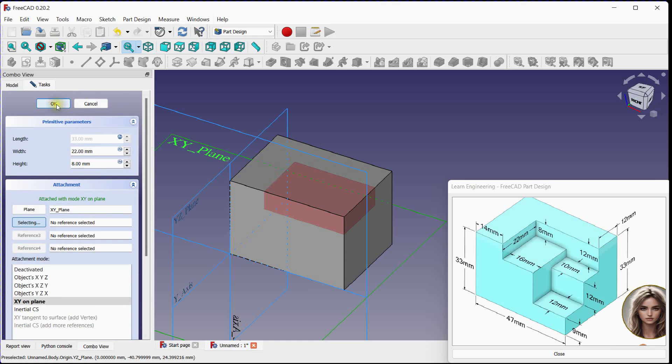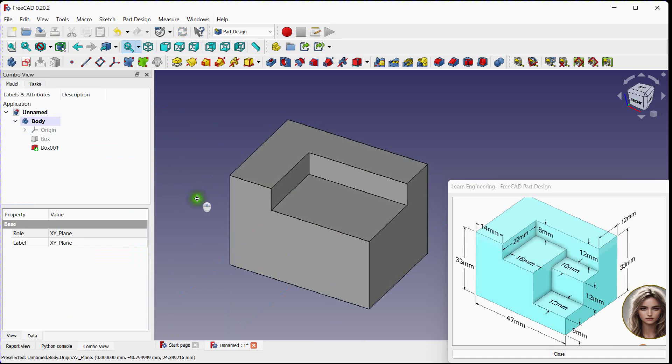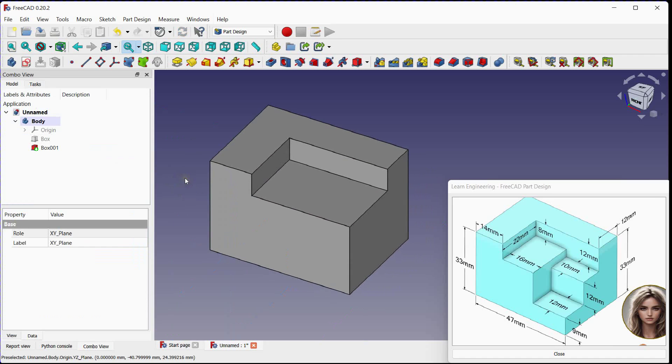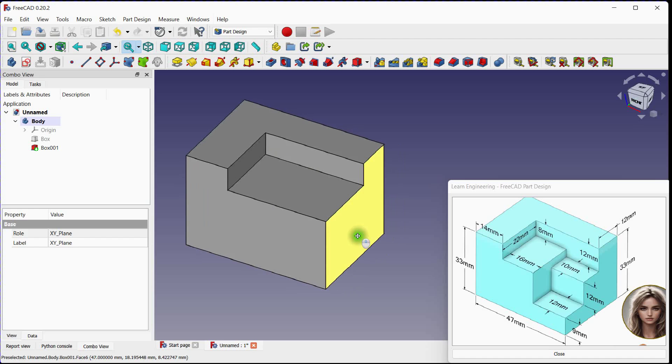Click OK to remove material. In next step effective thickness will be 12 minus 8 millimeters.